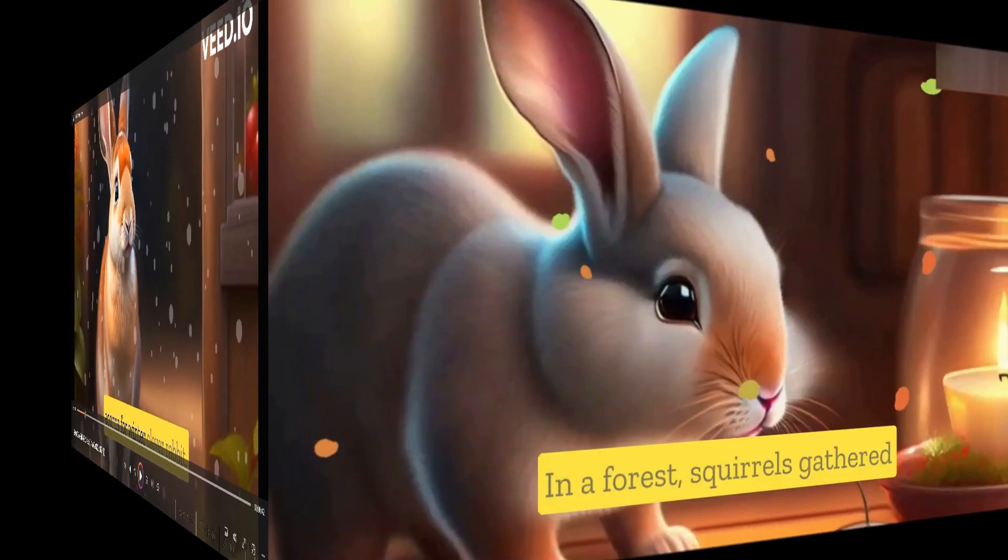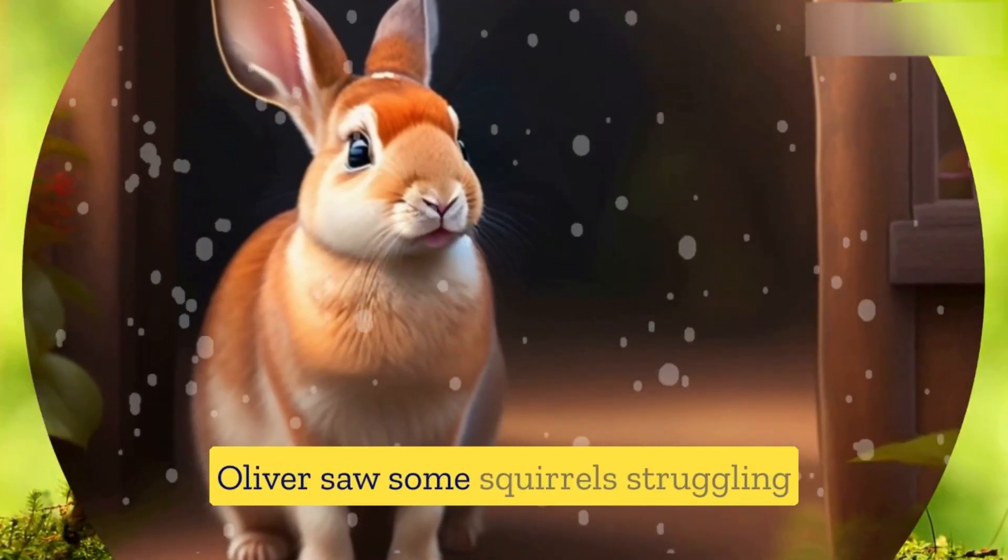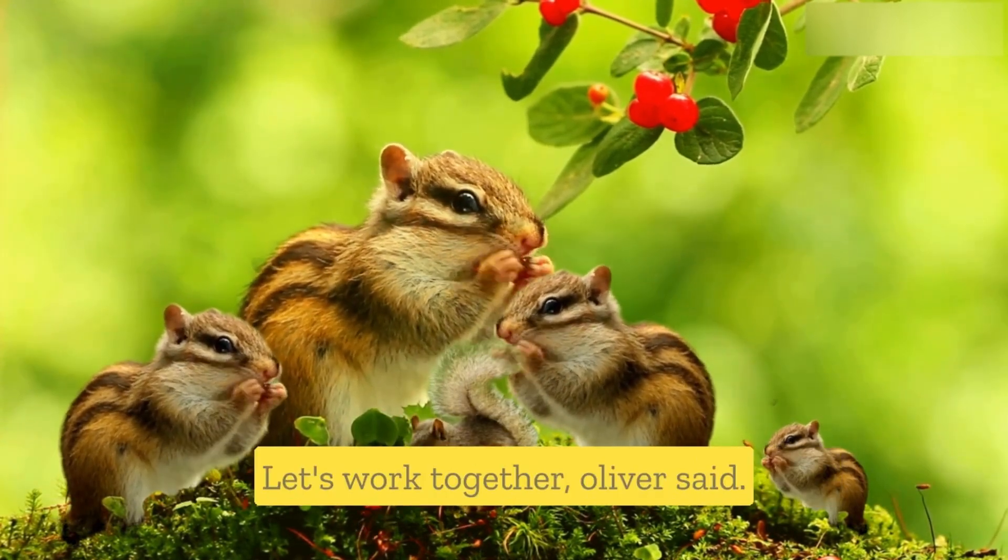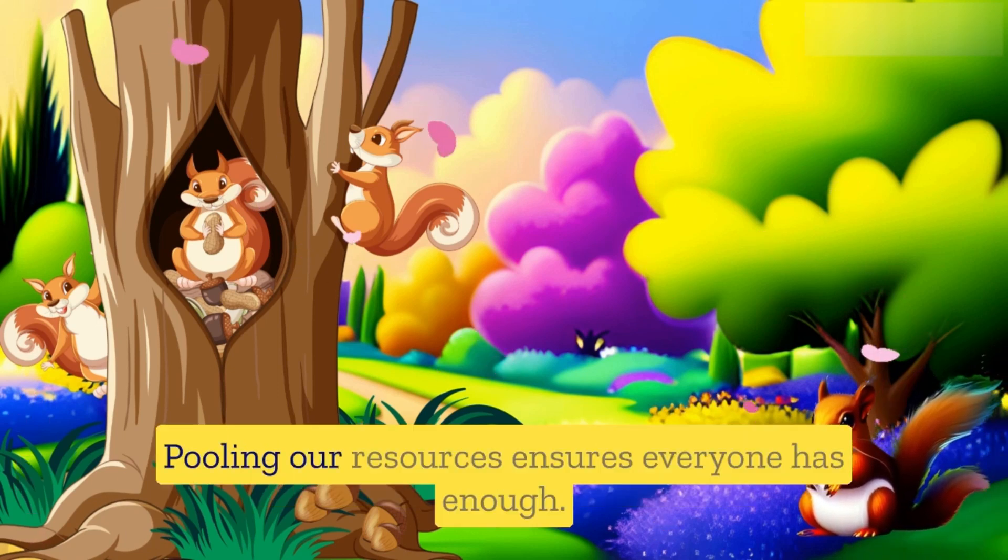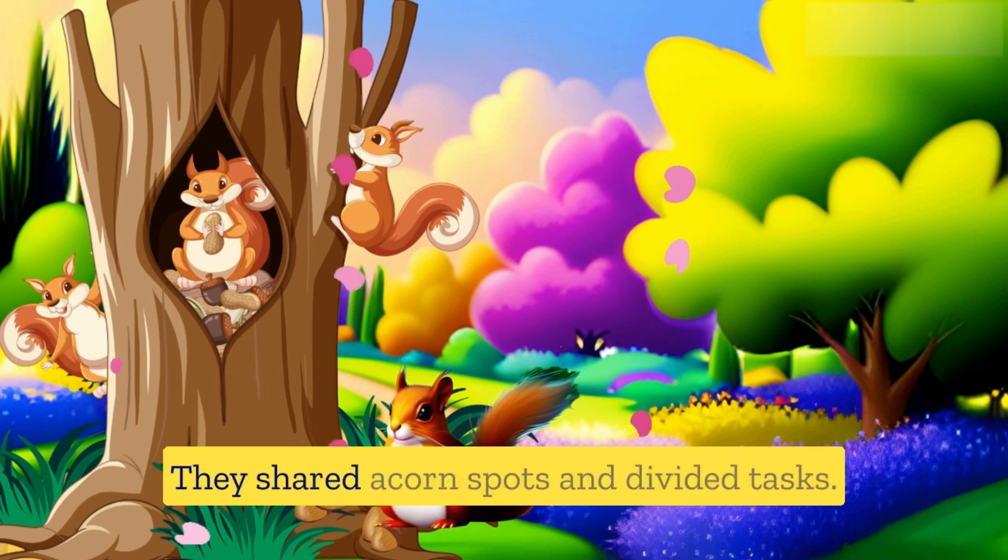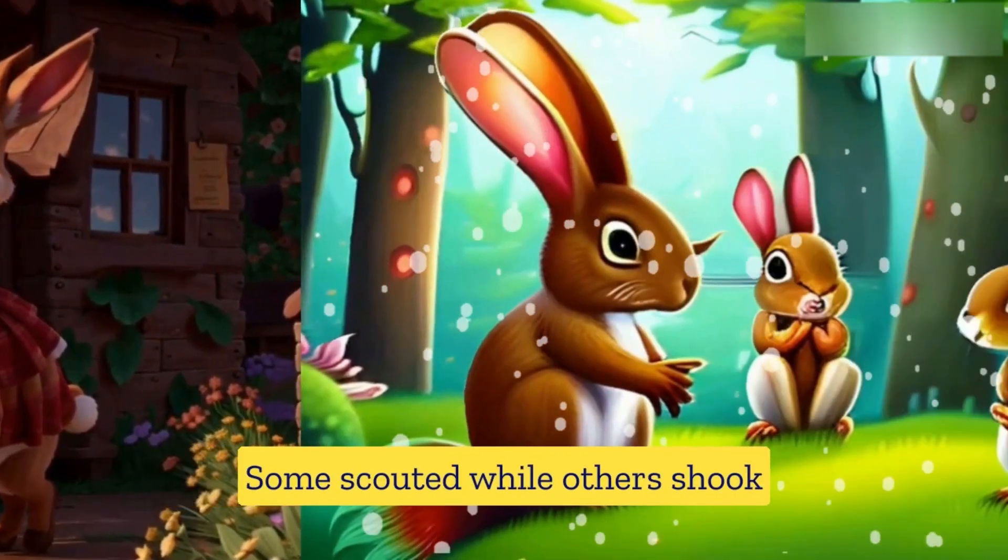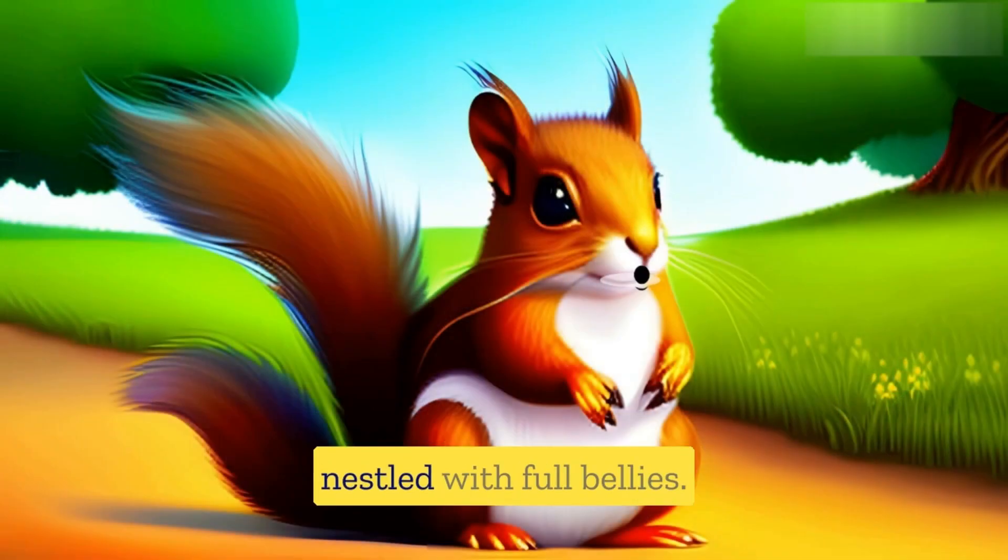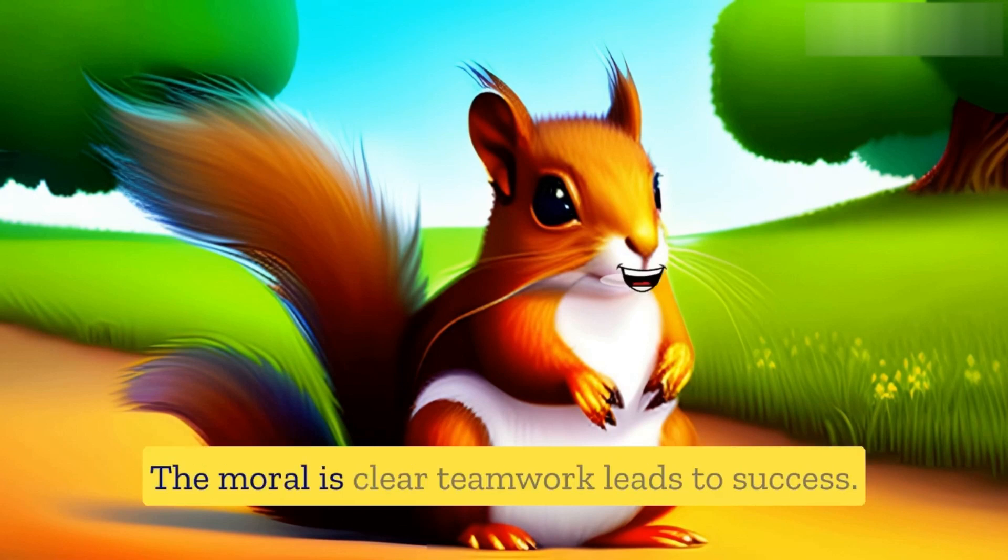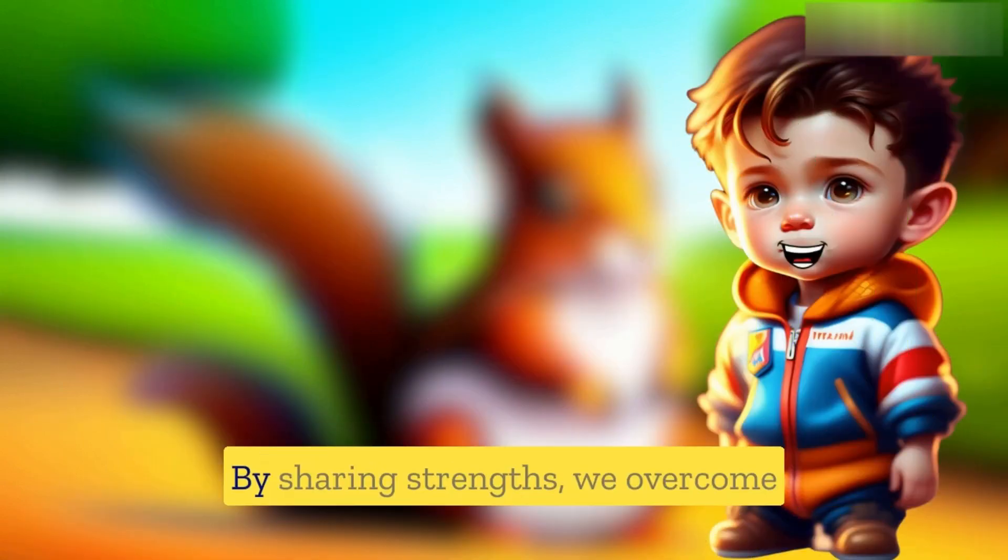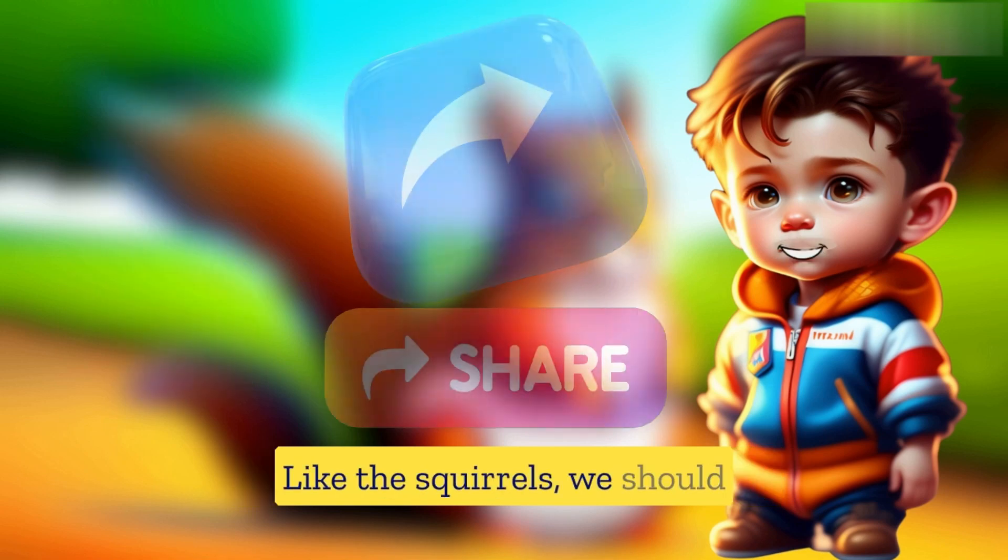And this is the final result: In a forest, squirrels gathered acorns for winter. Clever rabbit Oliver saw some squirrels struggling while others had plenty. He suggested forming a cooperative team. 'Let's work together,' Oliver said. 'Pooling our resources ensures everyone has enough.' The squirrels agreed and collaborated. They shared acorn spots and divided tasks. Some scouted while others shook branches, gathering a bountiful supply. Winter arrived, and the squirrels nestled with full bellies. Oliver saw their success and felt content. The moral is clear: teamwork leads to success. When we unite and support one another, we achieve more. By sharing strengths, we overcome challenges and ensure well-being. Like the squirrels, we should embrace teamwork for a harmonious community.